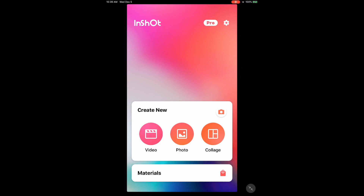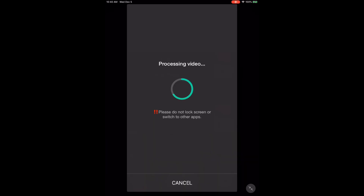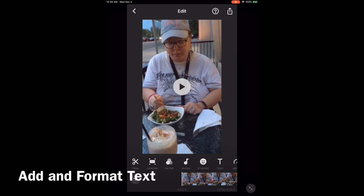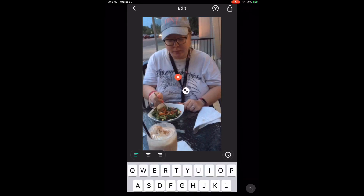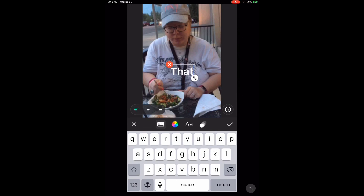Open InShot and add a video clip as usual. To speed up processing time, choose the shortest video clip you can. Once you've selected a video clip, it will load. Let's add and format some text. Tap the T to bring up the keyboard. You will see a text box in the middle of the video screen — type the text that you want to place on top of the video here.